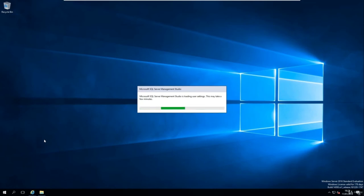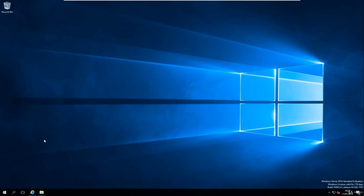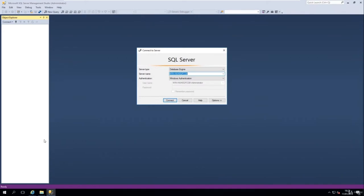The server name is the name of your PC. My PC is called 'WIN' followed by a long number — that's the name of my server. Windows Authentication uses your login credentials. On this screen, just press Connect.